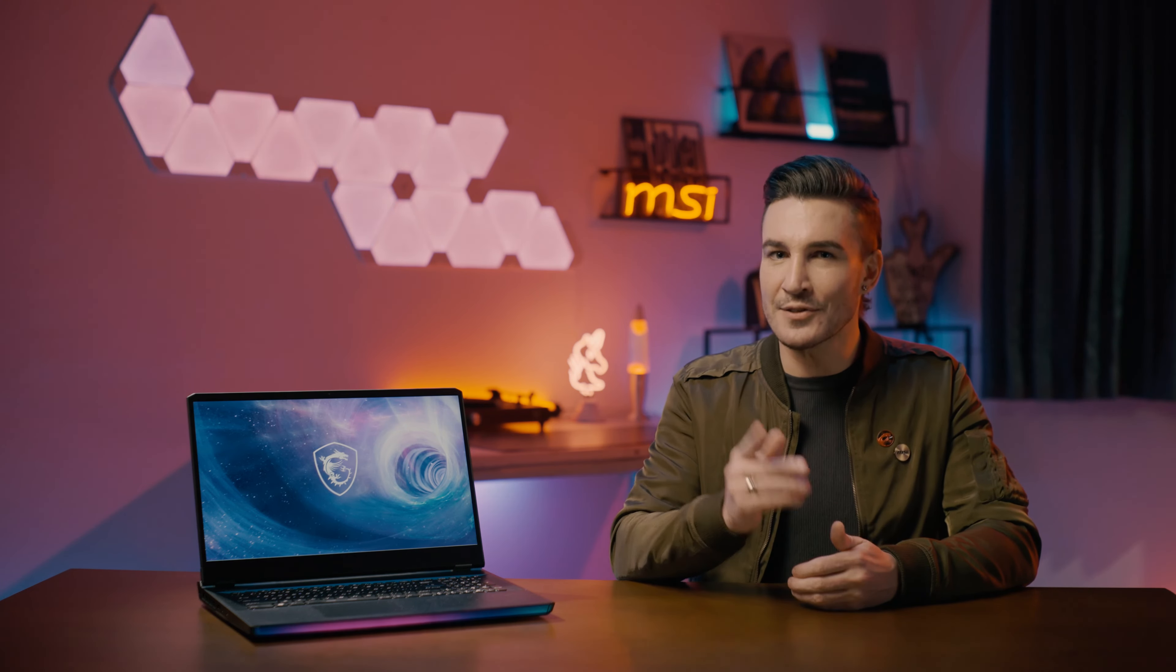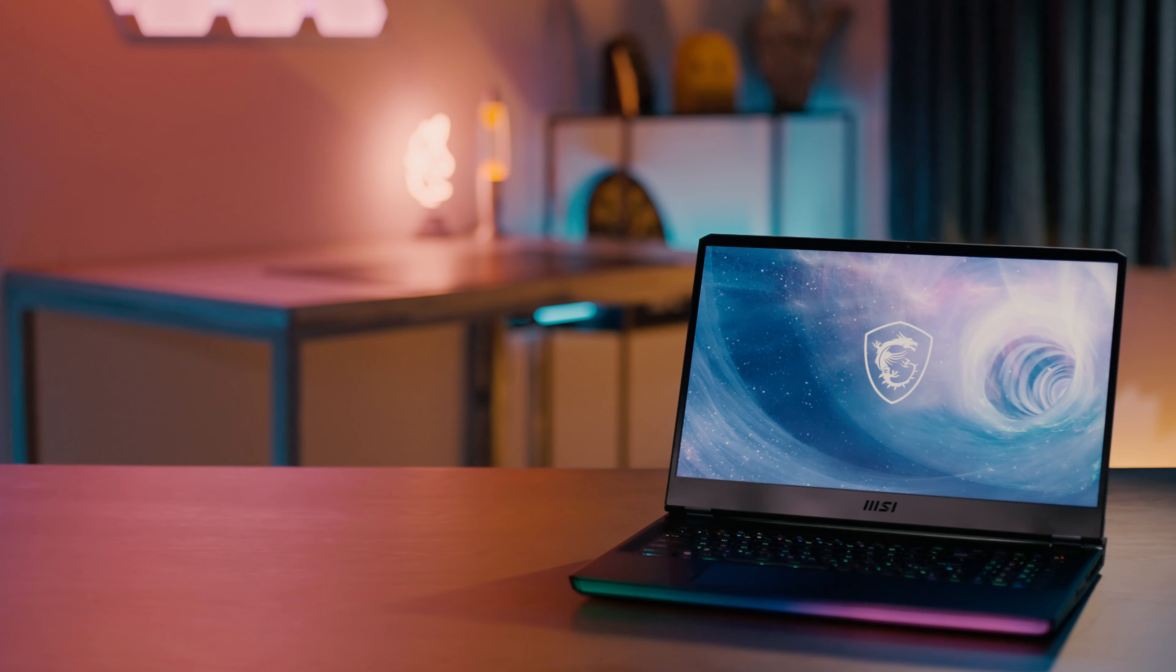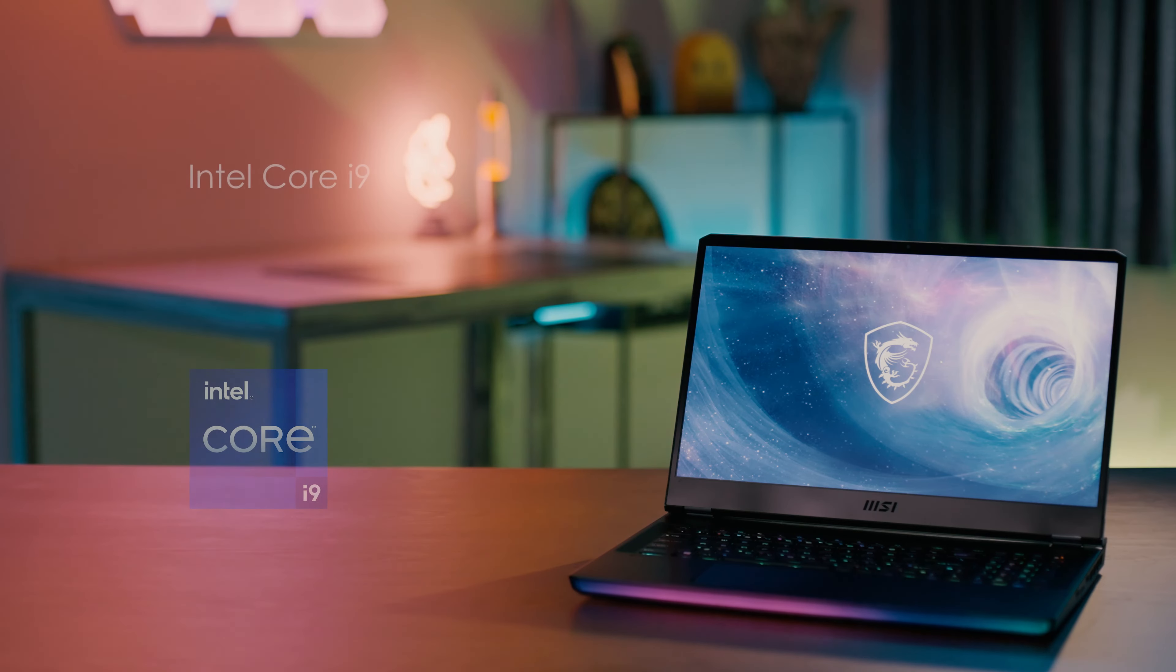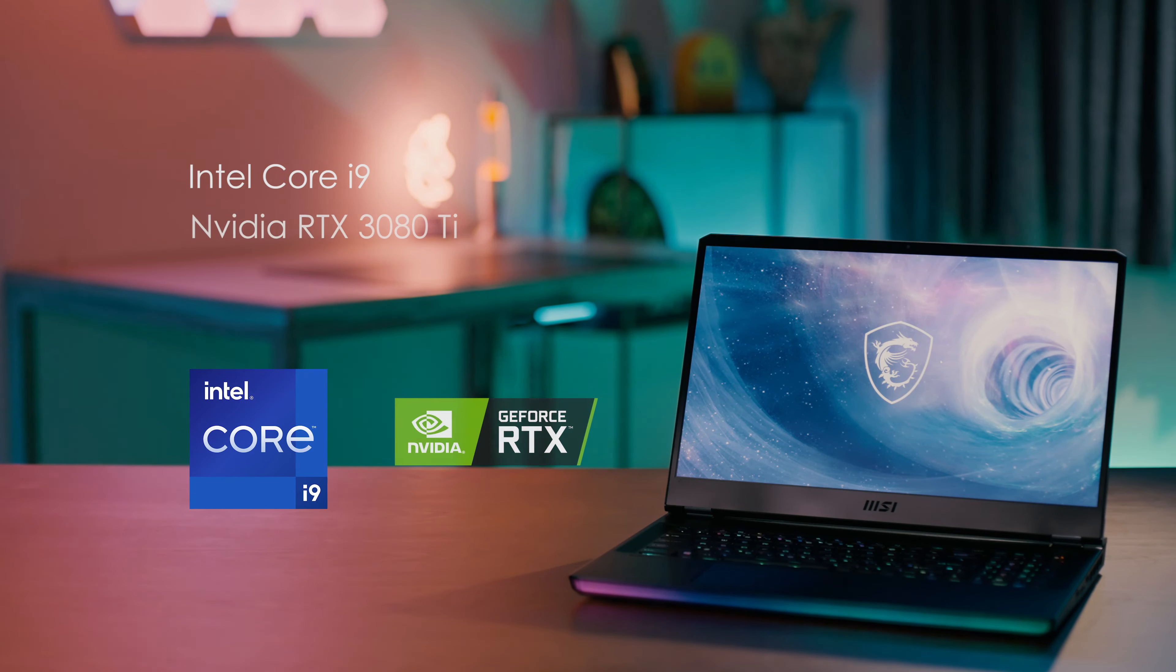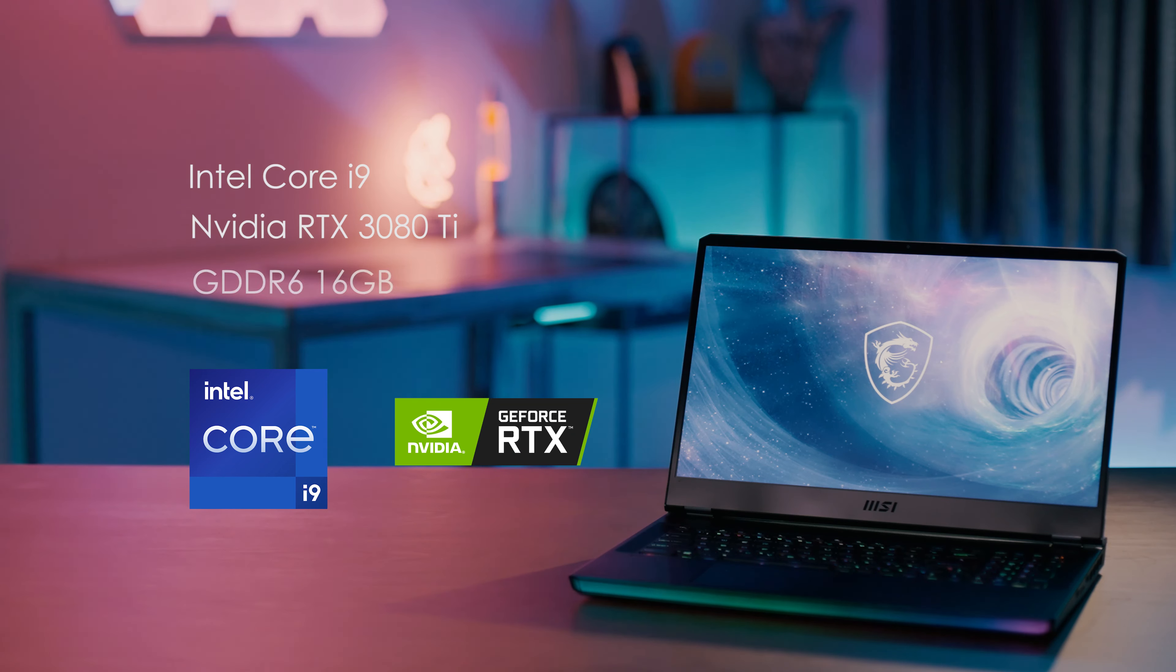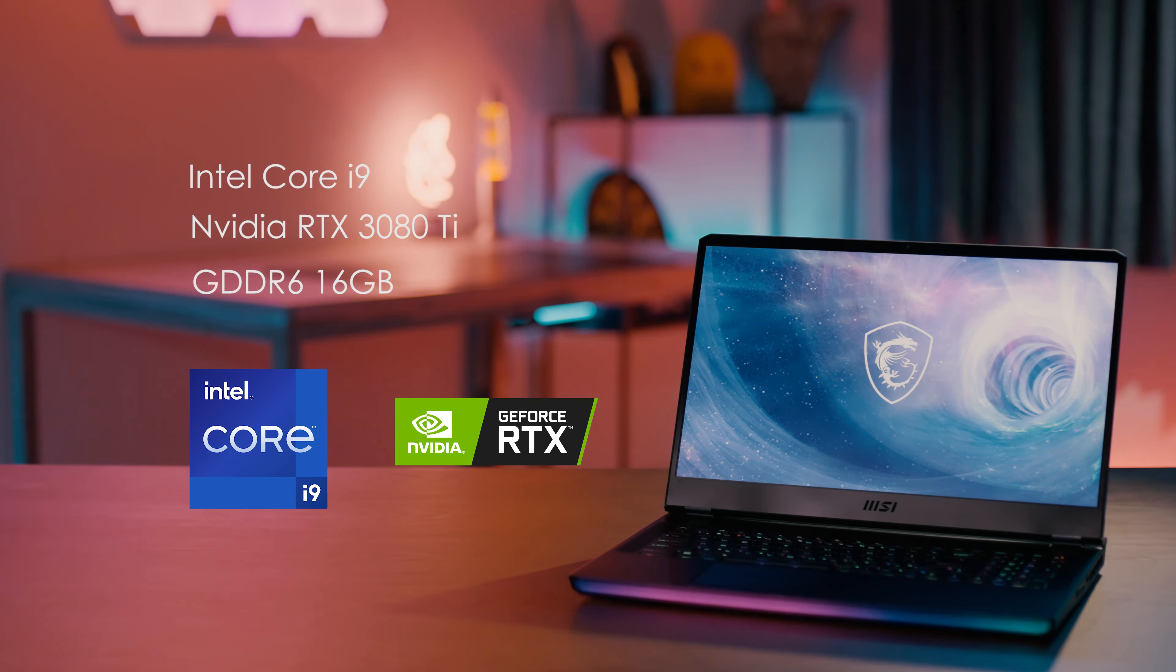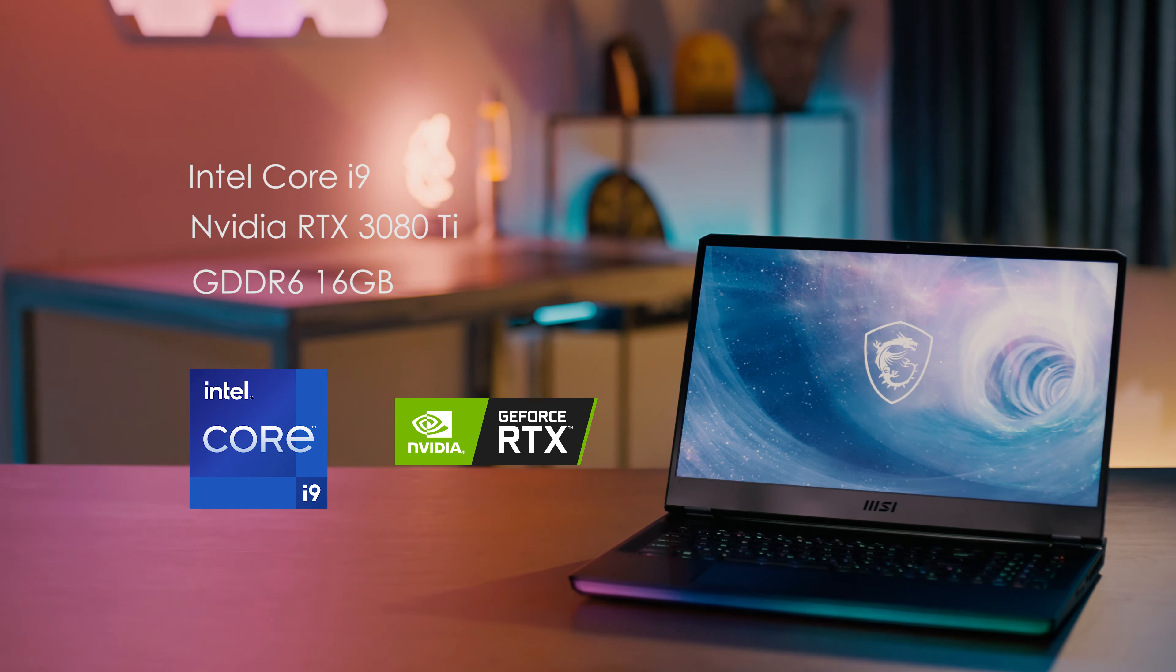When we talk about performance, Raider GE sits right on top in the gaming industry. It has the most powerful Intel Core i9 and NVIDIA RTX 3080 Ti with GDDR6 16GB, but being a pioneer in performance laptops, MSI doesn't just stop there.